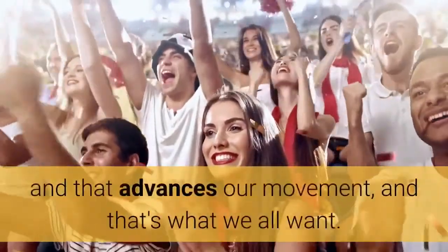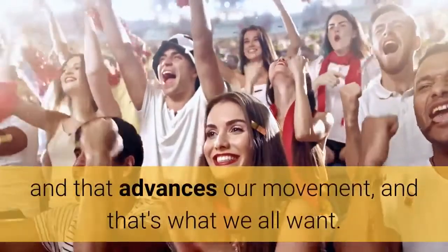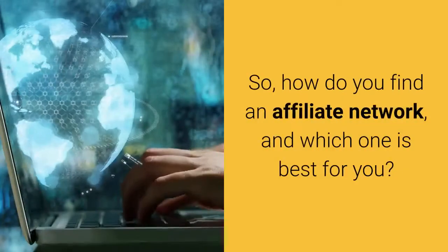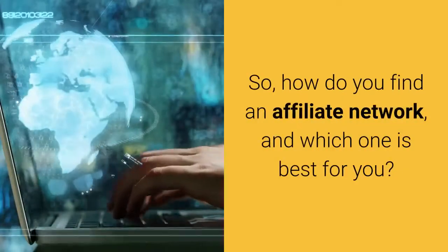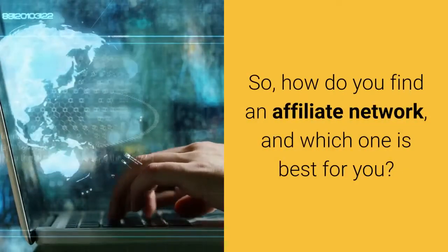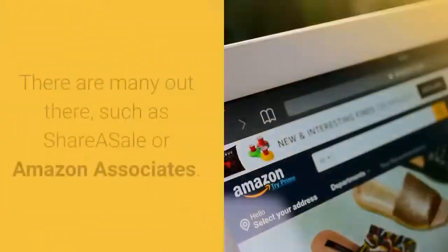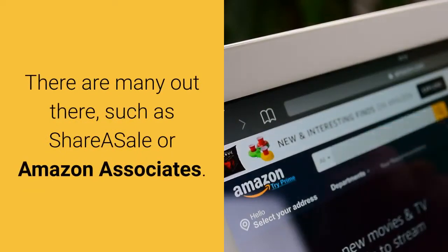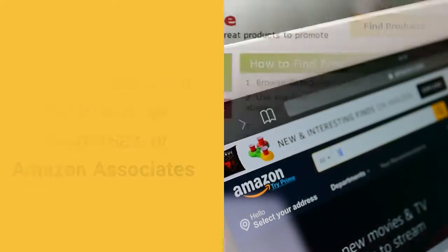So how do you find an affiliate network and which one is best for you? There are many out there such as ShareASale or Amazon Associates. My personal favorite is Clickbank.